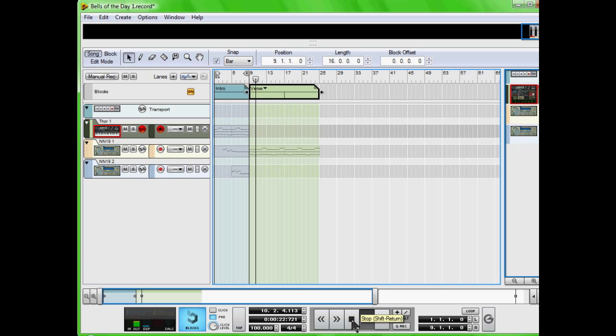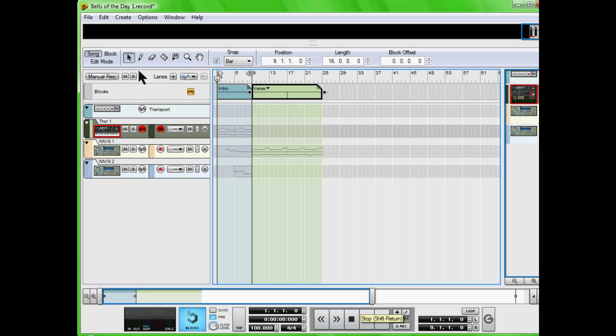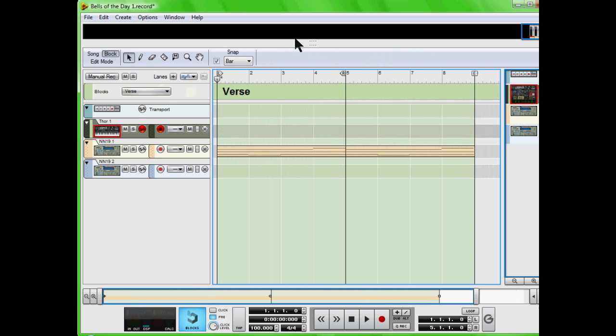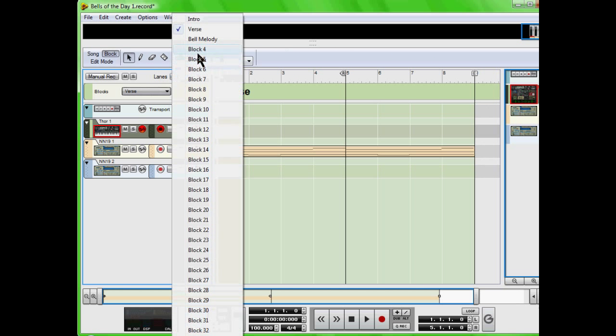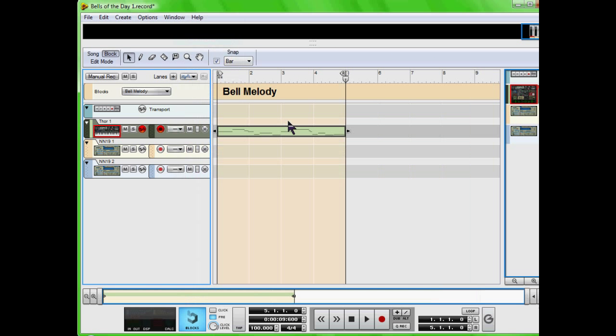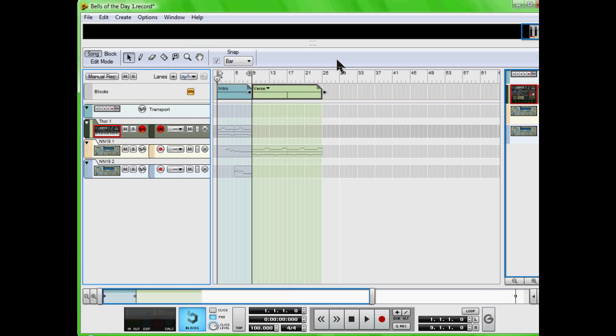And one thing you can't do is if you come to block and I have this bell melody created, I can't just switch over to song and write it in because it'll overwrite the verse. You have to come to the block and right-click copy, or Ctrl+C or Command+C if you're using Mac.